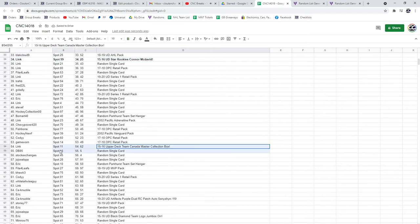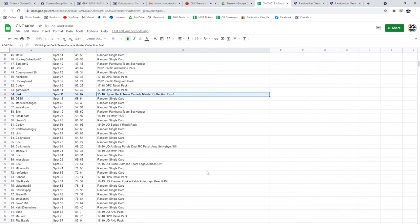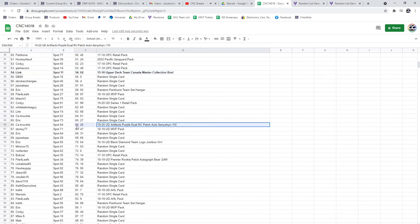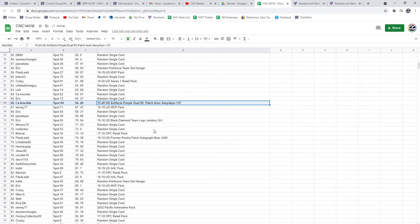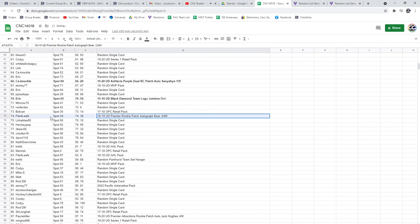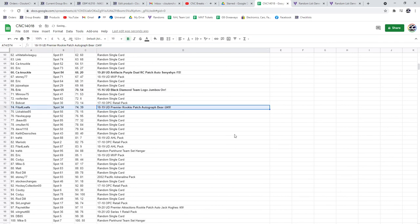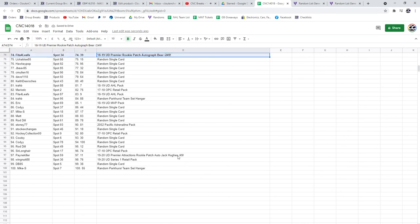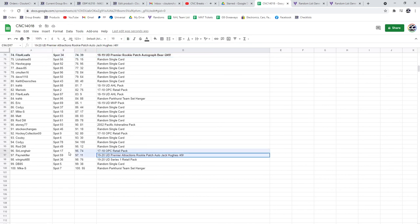The Team Canada Master Collection box is going to Link. Congratulations, sir. Seneshin out of 15 is going to Knuckle. The Team Logo Jumbos of Ore is going to Eric. The Bear out of 249 is going to Feed Up For Leaves. And the Jack Hughes Attractions Rookie Pagiotto is going to Painkiller.